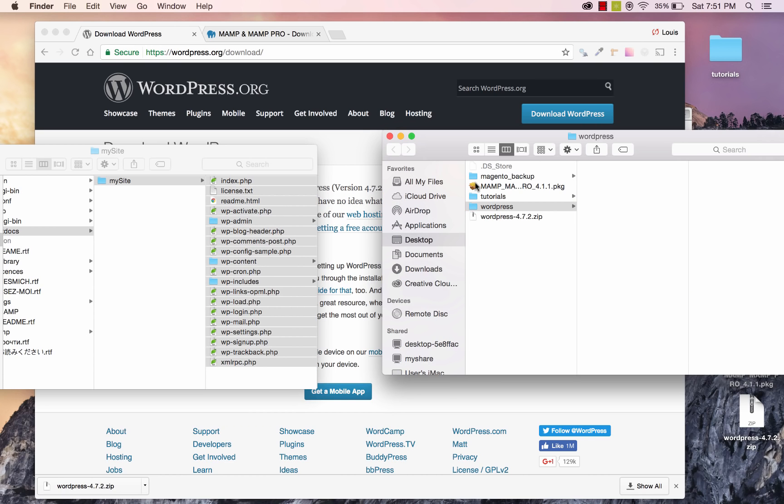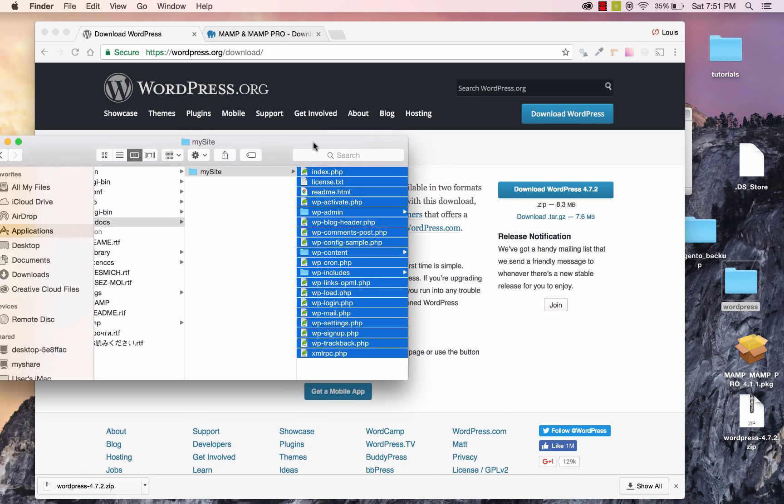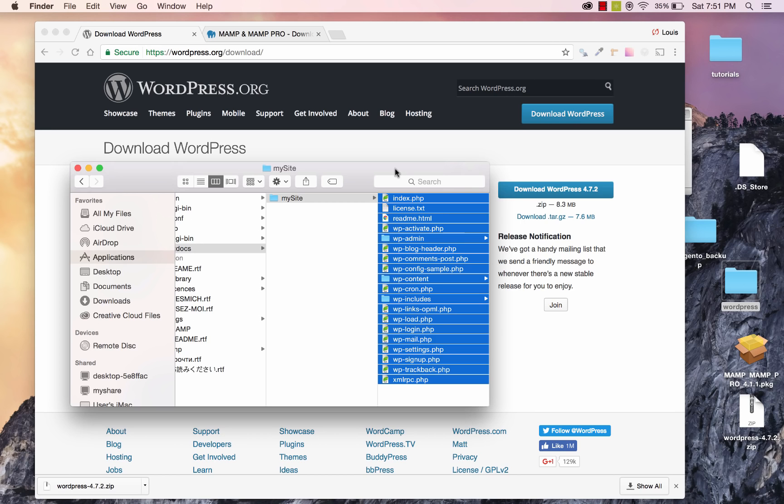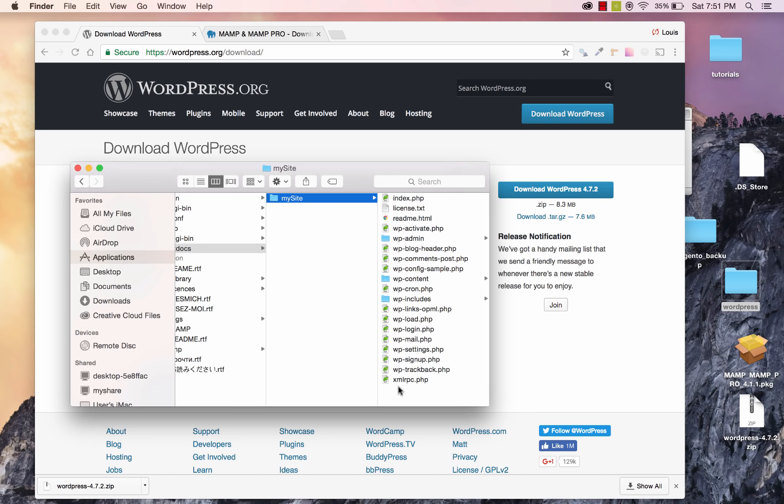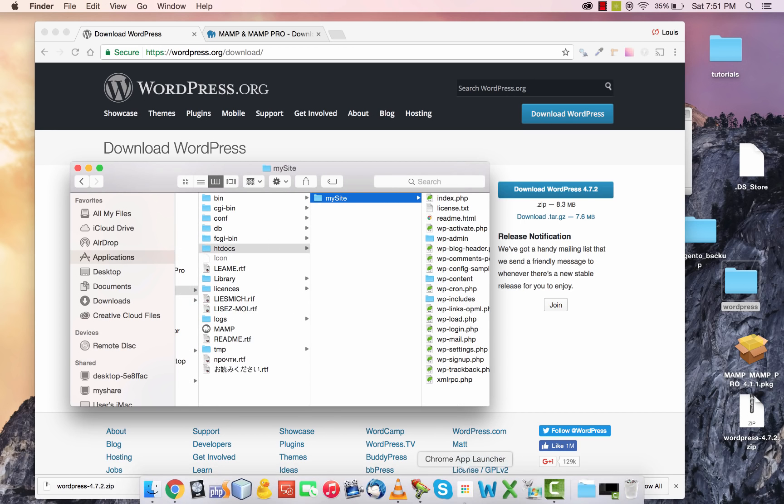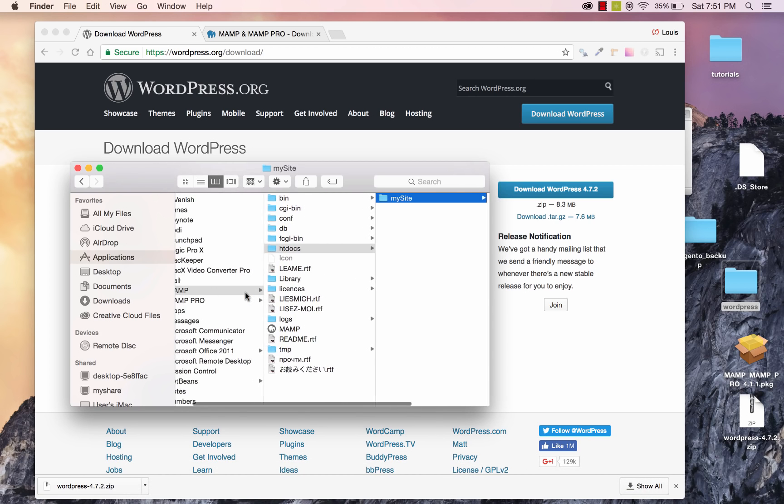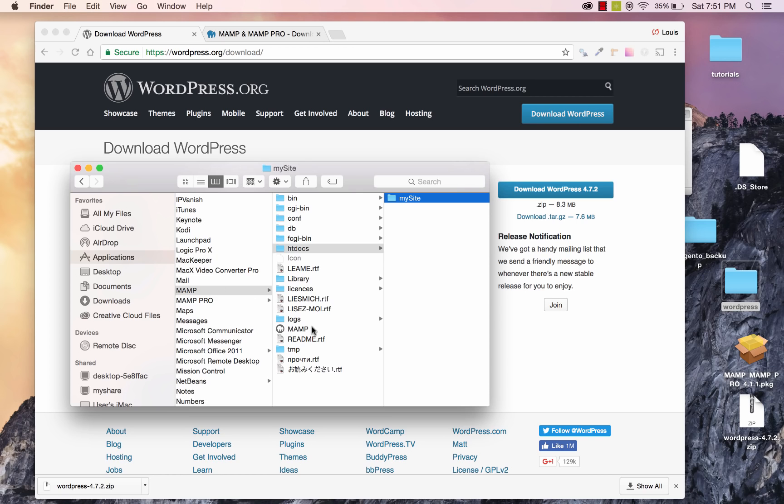Now we can forget about this WordPress folder that was on my desktop. But now we just have the files over in the MAMP directory. So let's go ahead and launch MAMP. In this same directory here, in MAMP, go ahead and click on the MAMP application.